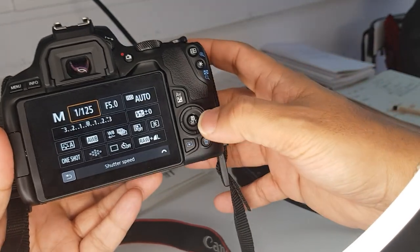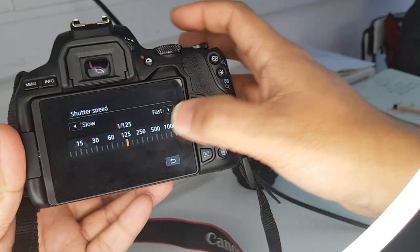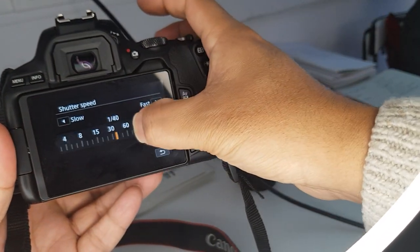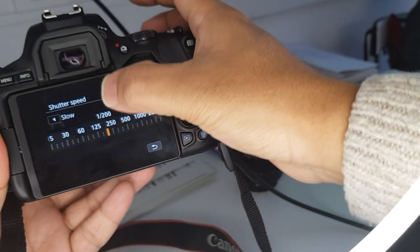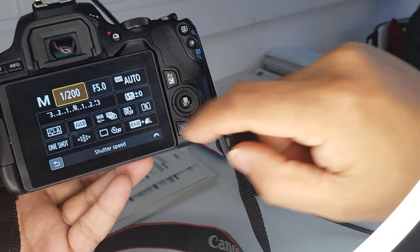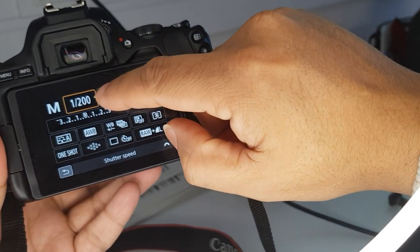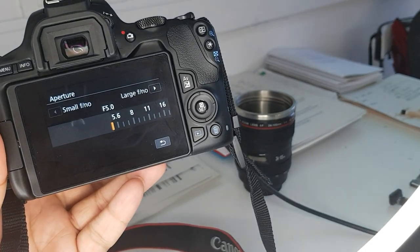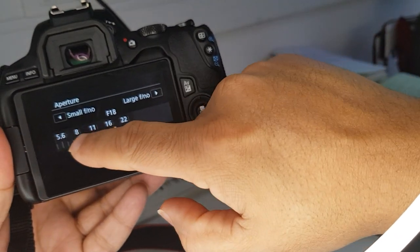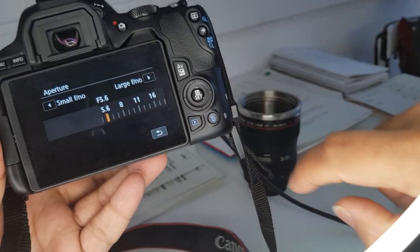Now I can go to my shutter speed and I can increase and decrease it like this. That's quite useful. When I'm happy with it, I just click on that. My f-stop, if I click on this one, I can increase and decrease it like this as well.